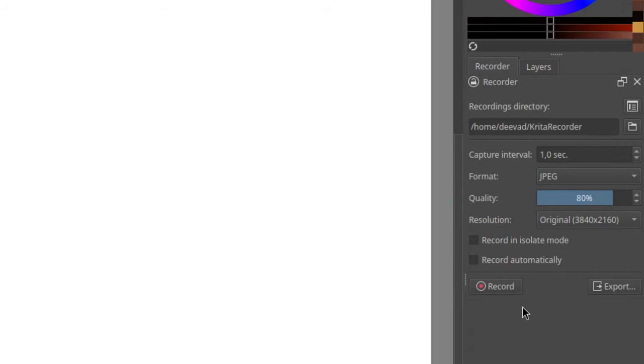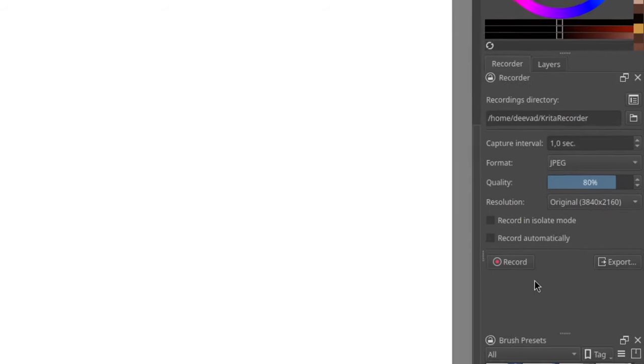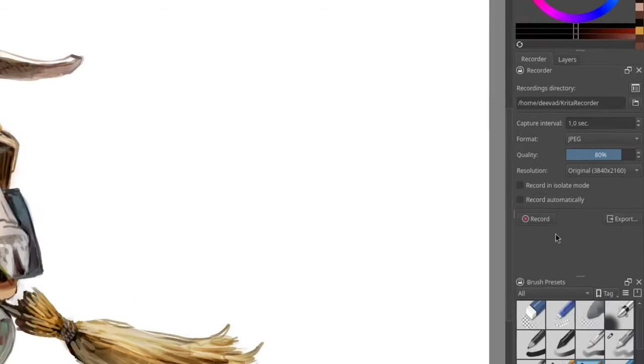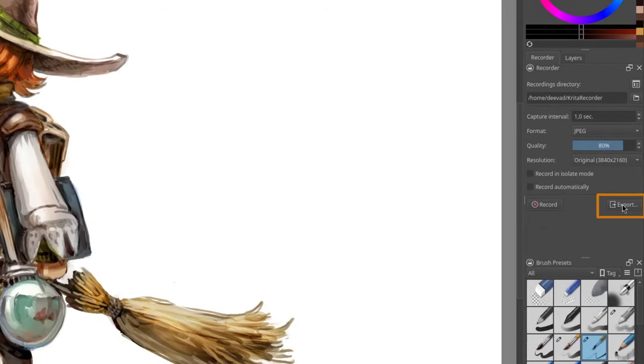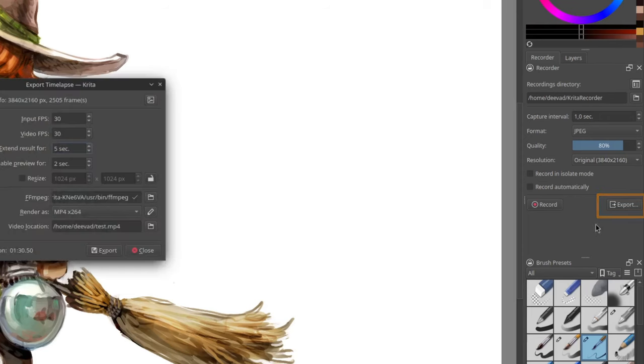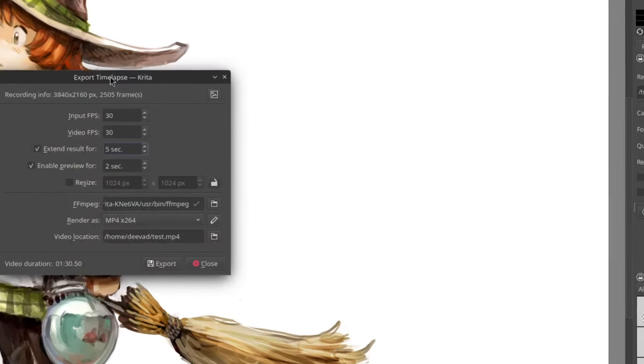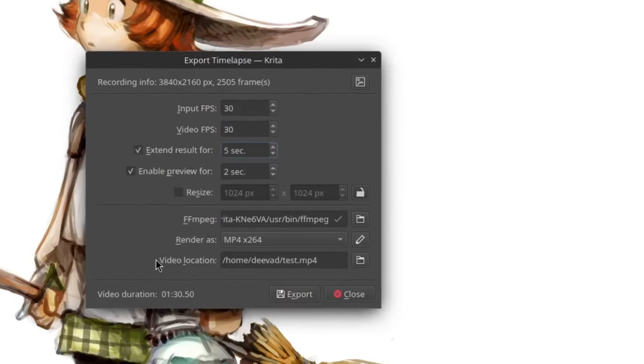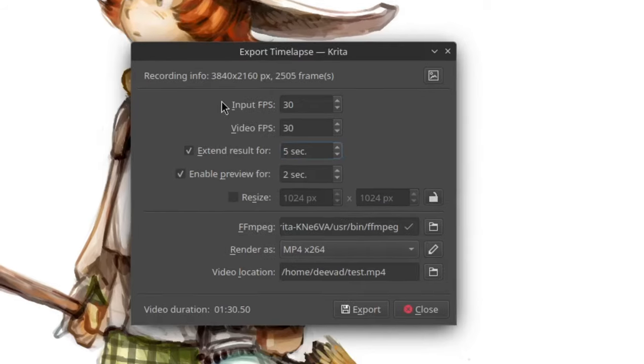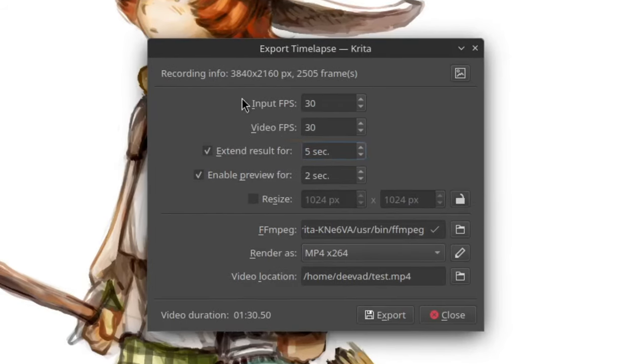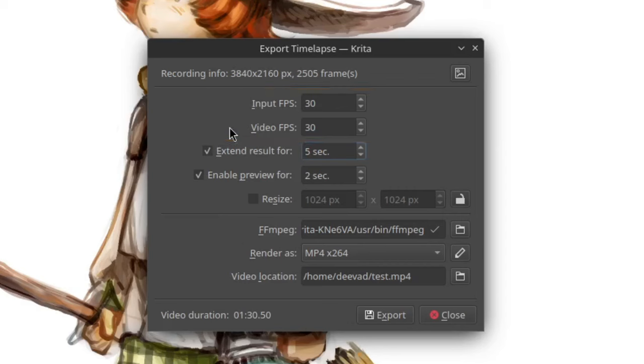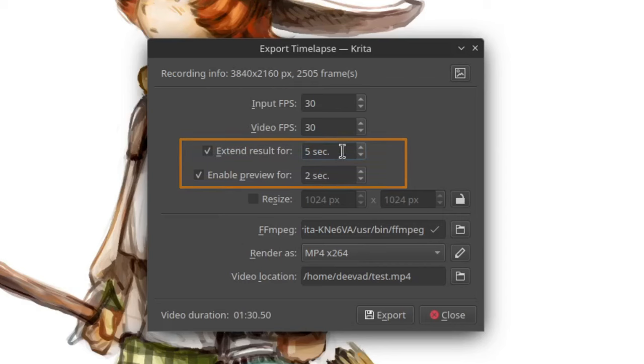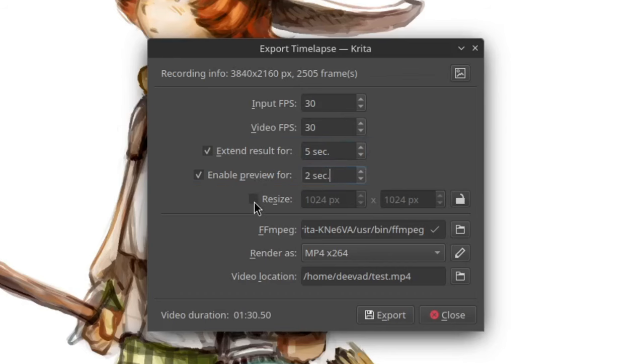To transform our captured frames into a video file, we press the export button. This panel has many technical options, like on the top the amount of fps for your video. You also have options to show the result at the start or at the end of the video, and a size for your final video.